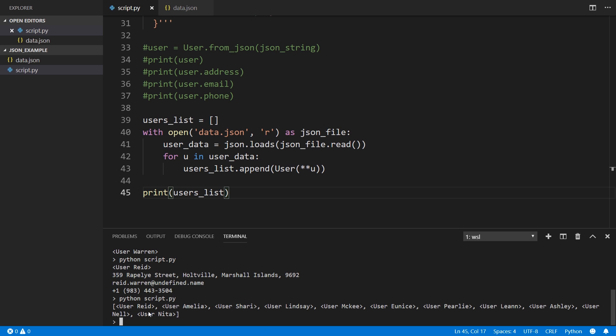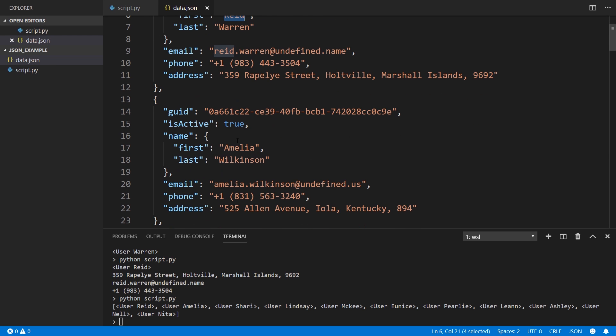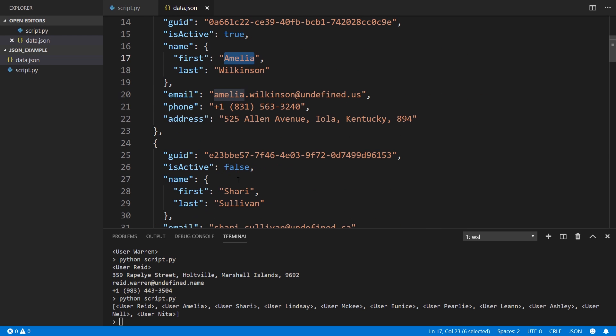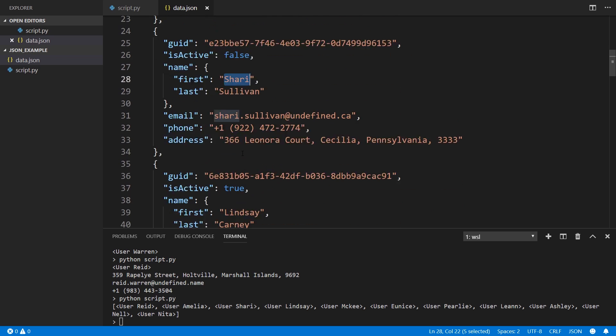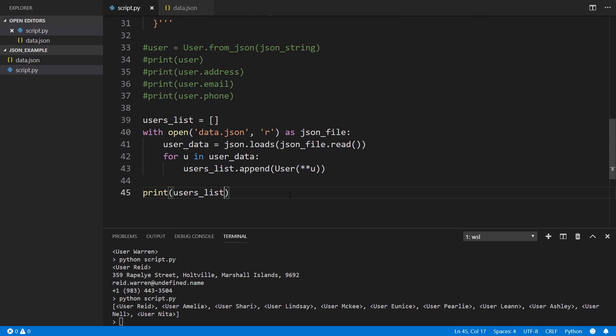Let's give that a shot now. And we see here at the bottom, we have this list of multiple users. Reid, Amelia, Shari, Lindsay. And if we look here, we have Reid, Amelia, Shari and Lindsay. So as you can see, it's pretty straightforward to convert the data from a JSON object to a Python object.